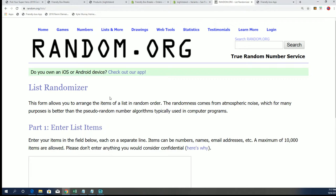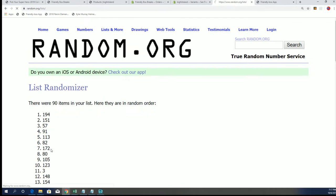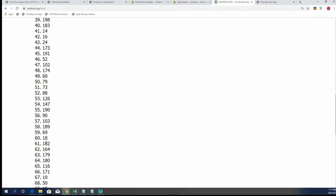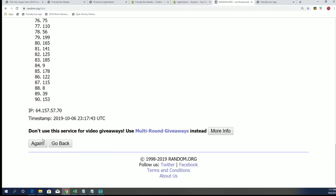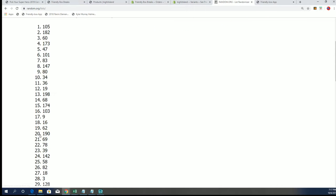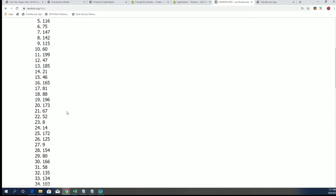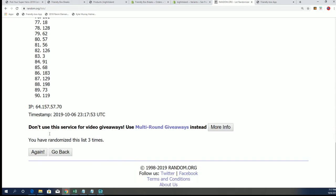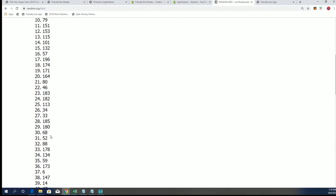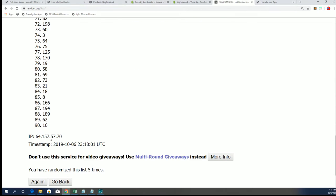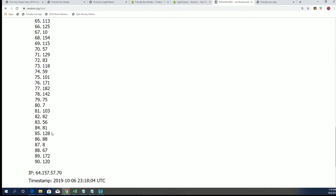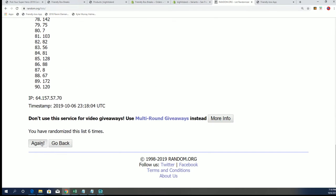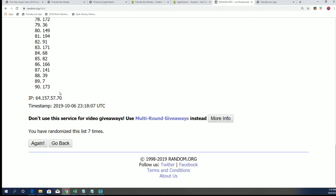All right, now for break number 211. Random.org is being slow for me tonight. And seven.